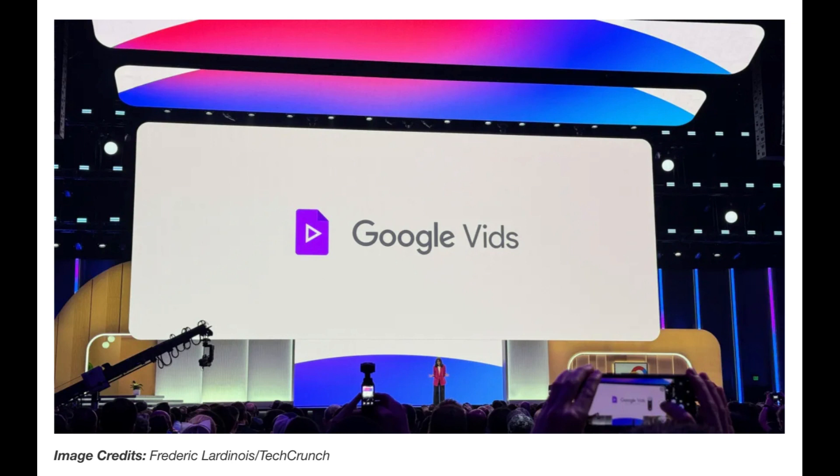It's a symbol of progress, of how far we've come and how much further we can go. Google is very excited about this new tool and says that Google Vids is certainly set to redefine video creation as we know it.